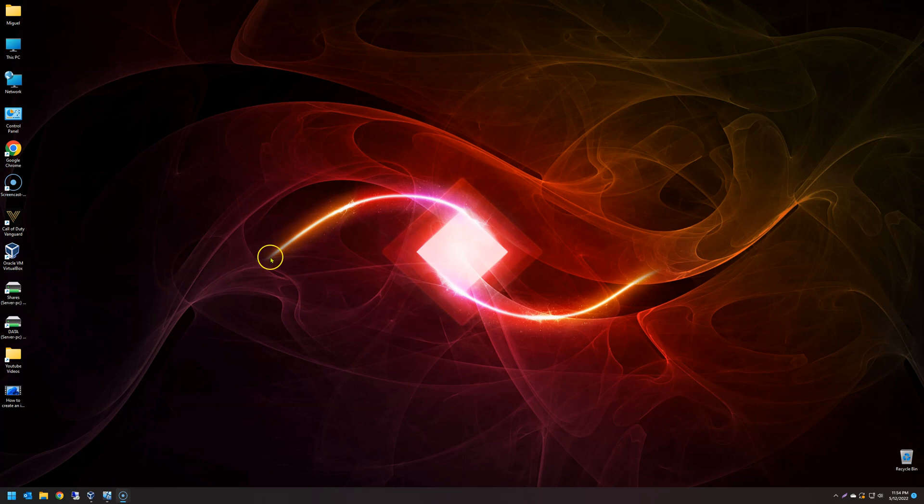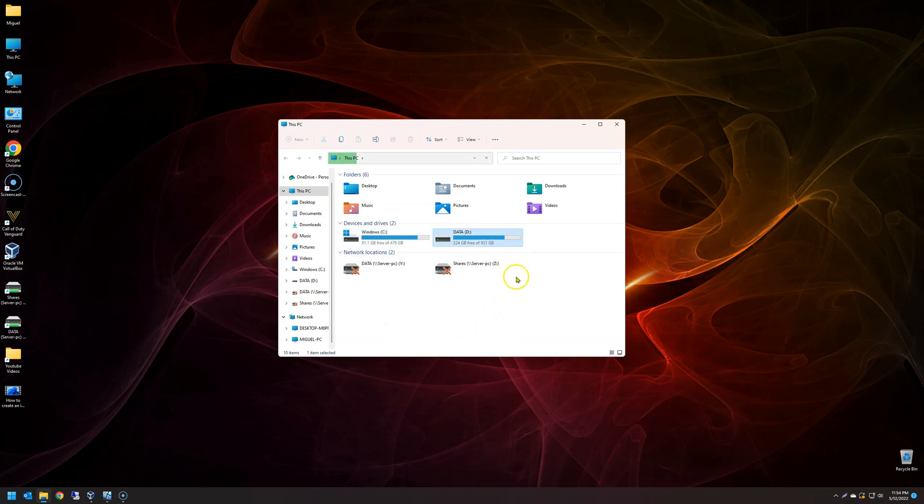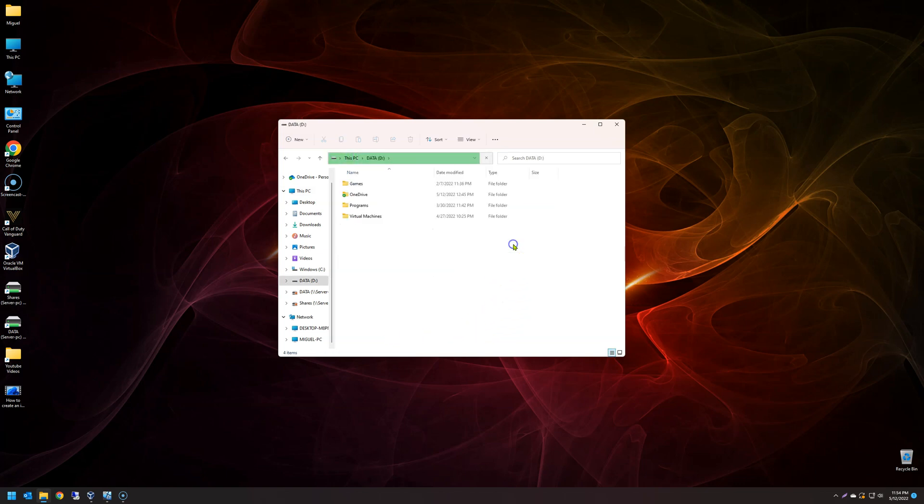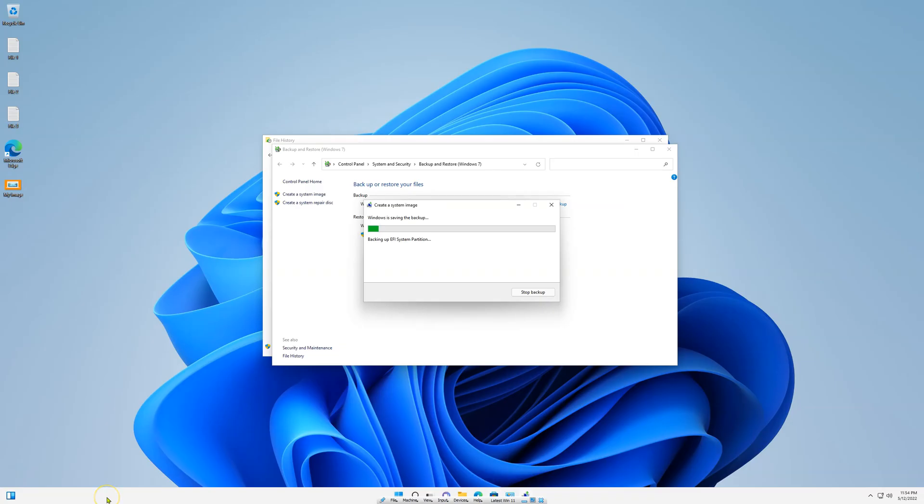Because some computers bring an additional drive like this one, C drive and data drive. And on that second drive, other programs are installed. Here in this case, you got programs, games, virtual machines, etc. So if you don't back them all, none of your programs, once you restore it, will work properly.